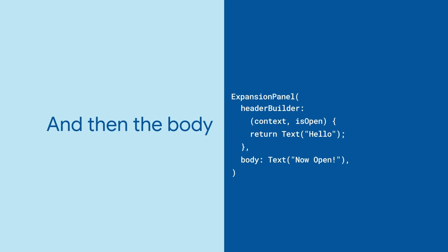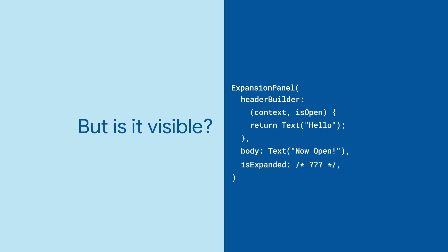Next up is the body which contains the contents of the opened panel and finally is the boolean is expanded to indicate whether or not this panel is currently open.